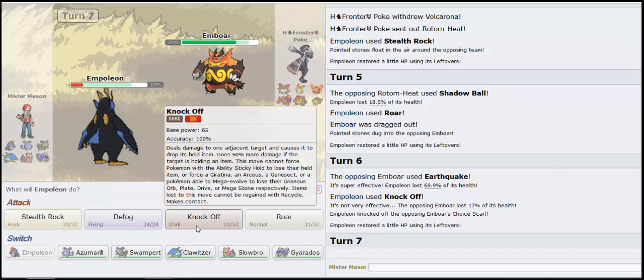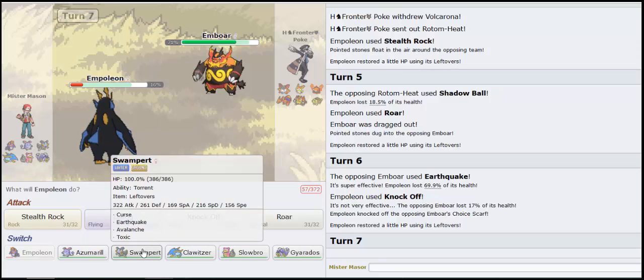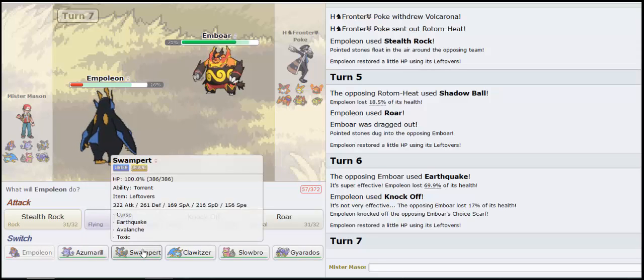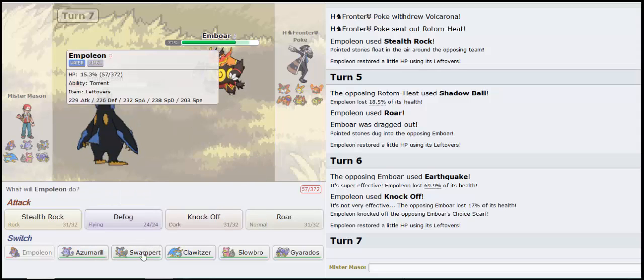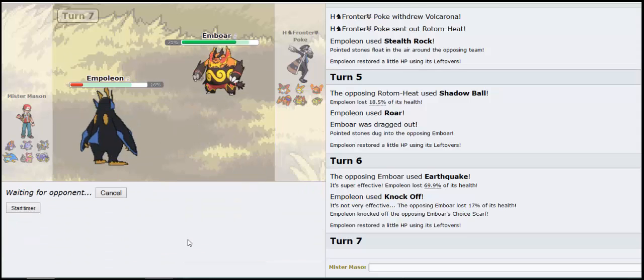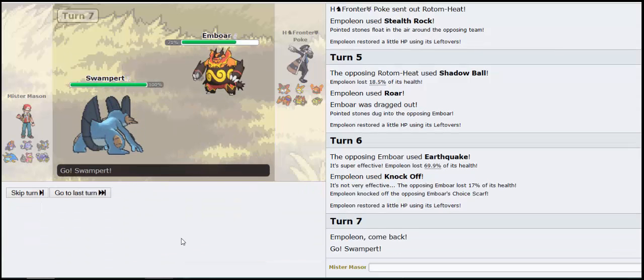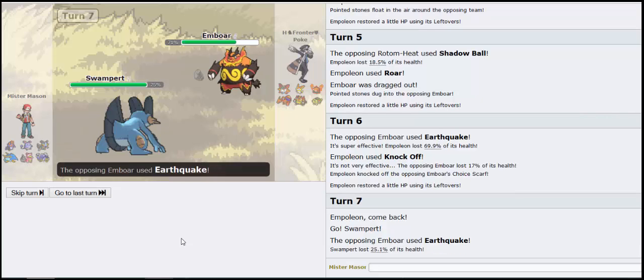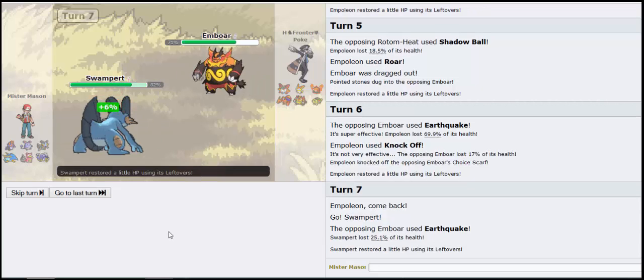Choice Scarf, alright, that's fine. Really? Earthquake though. Where's my defensive... I guess it's Swampert, excuse me. Nope, nope, no sir.